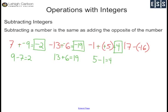17 minus negative 16 is the same as 17 plus positive 16. Both are positive — same sign — so my answer will be positive. 17 plus 16 is 33, so my answer is positive 33.